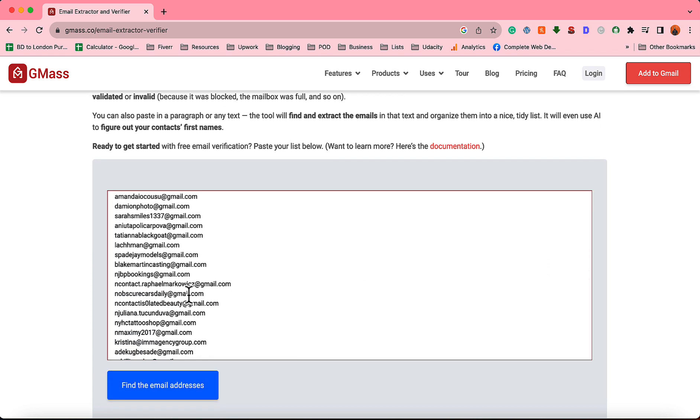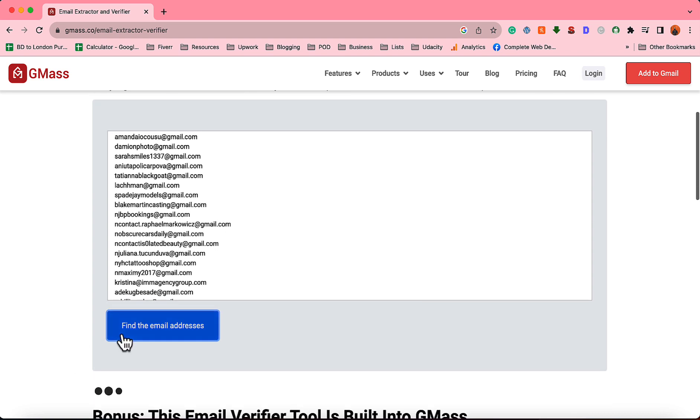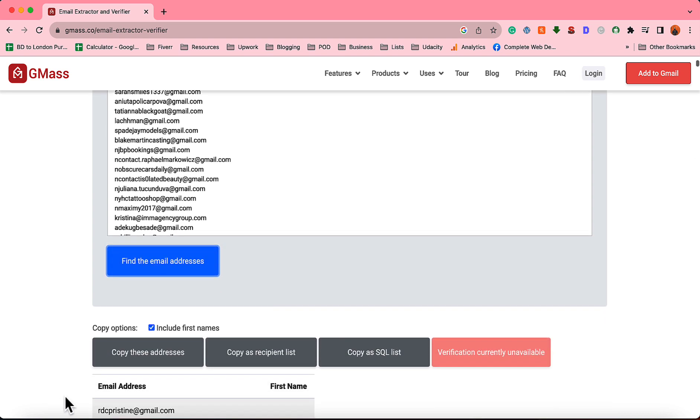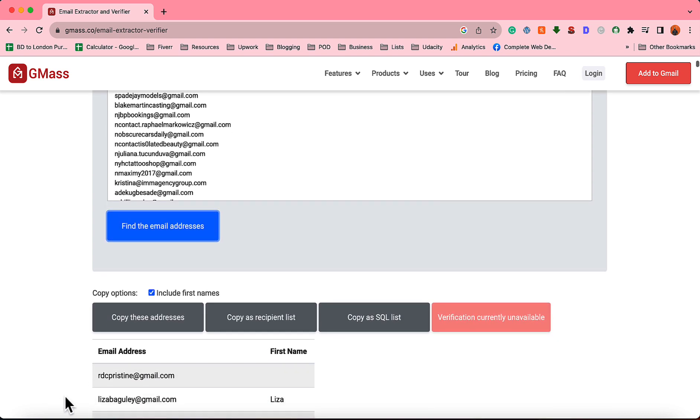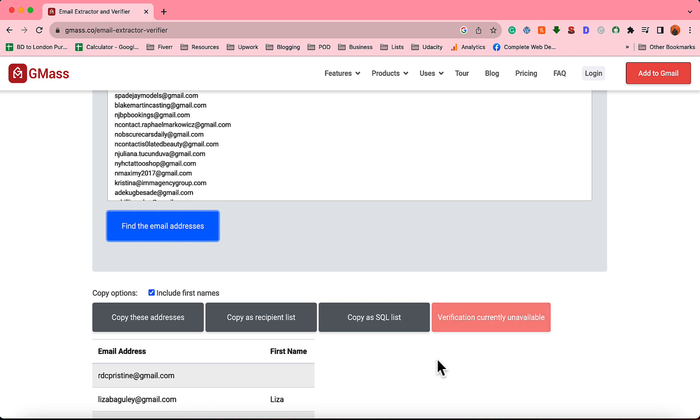Basically you have to come here on this email extractor verifier and after that you have to put your email addresses right here on this field. So here we go, we have got the email addresses pasted. Now after pasting the email addresses, simply click on this find the email address and what it is going to do is find the first names for as many email addresses as possible from the list.